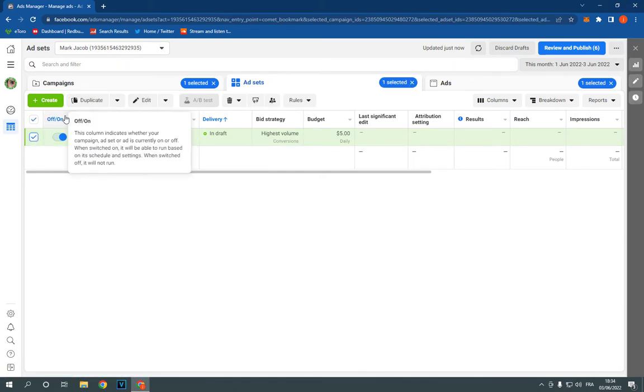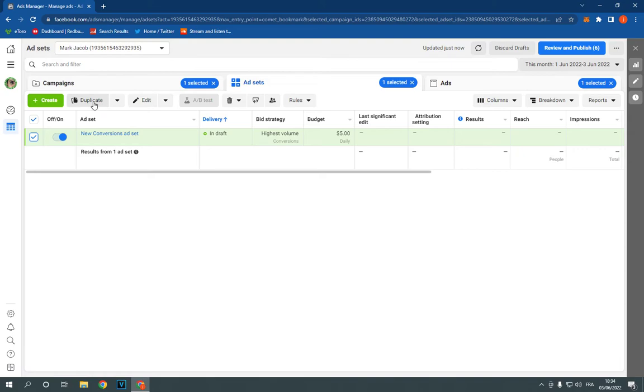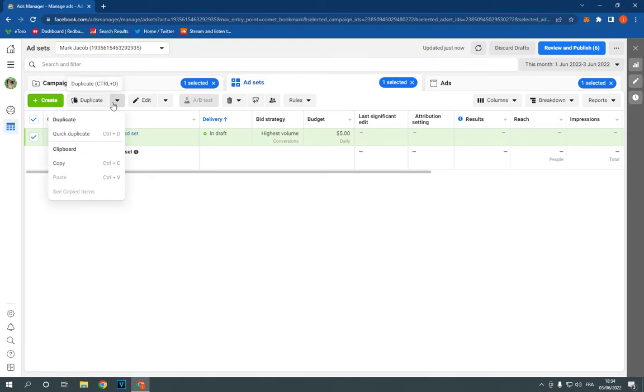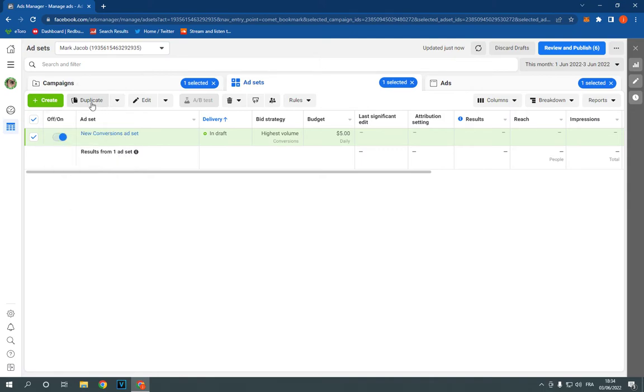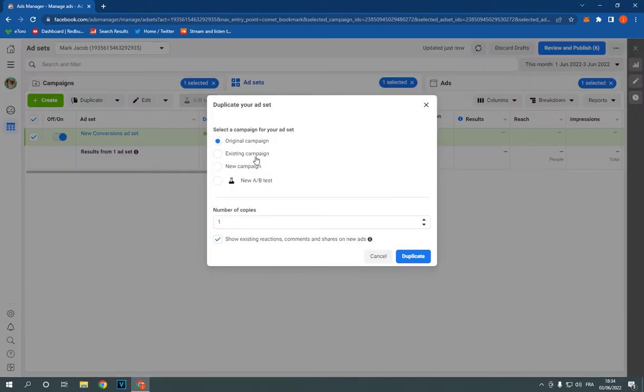Now go to the top and click on this little duplicate option. Or you can click here if you didn't find it. Now click duplicate and as you can see,